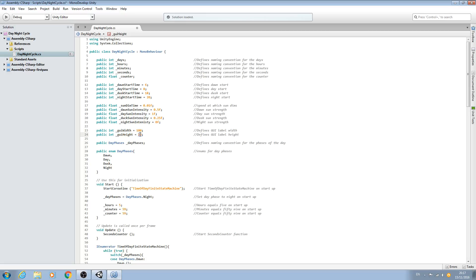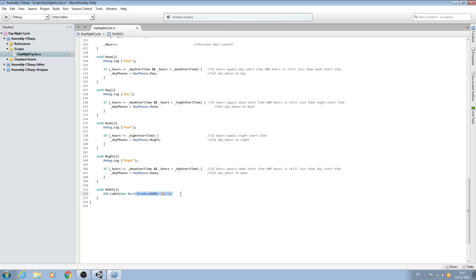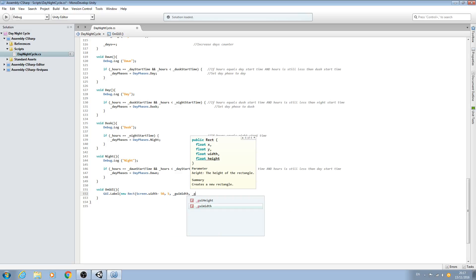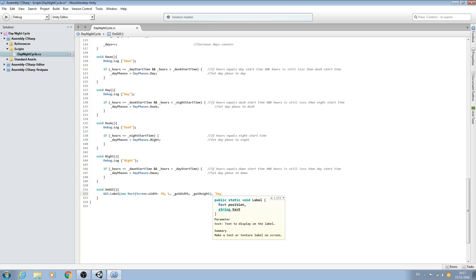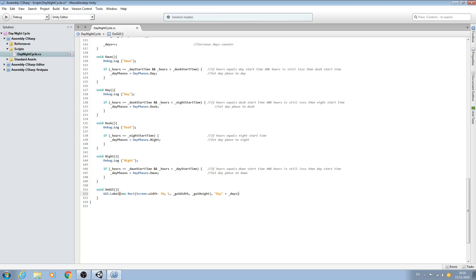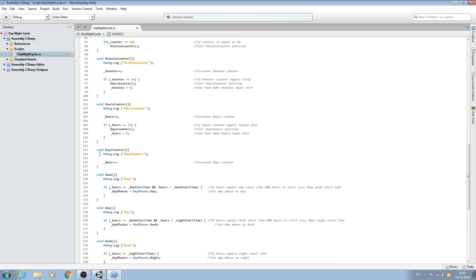We have the position on screen, and now we can see _guiWidth comma _guiHeight. So with that done let's close brackets, say comma, and in the speech marks I'm going to say 'Day' — then plus _days and close the line off. So we're drawing a label at this screen position, with this width and height of the GUI, and we're going to print 'day' plus the number of days in our counter.